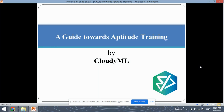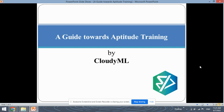As you know, aptitude training or aptitude test is one of the rounds for placements. So in this series of aptitude training videos, I will be guiding you all through various questions of aptitude and how to prepare for them, what resources to use for aptitude training and all the other things related to aptitude. So let's begin.